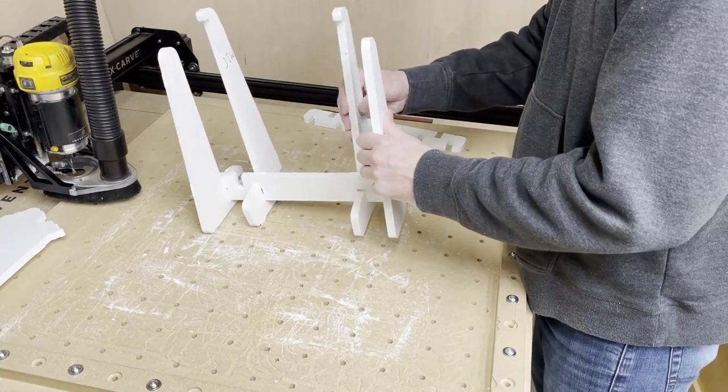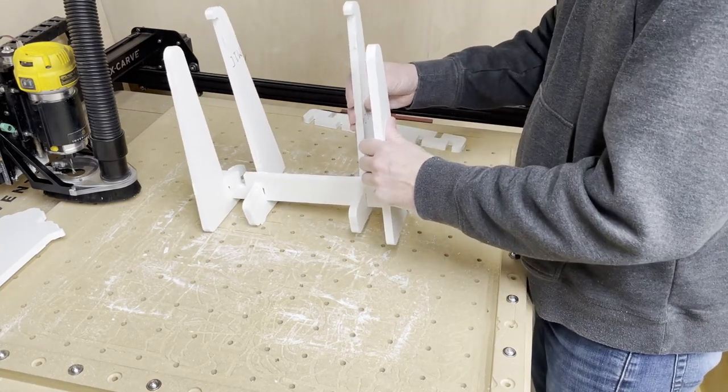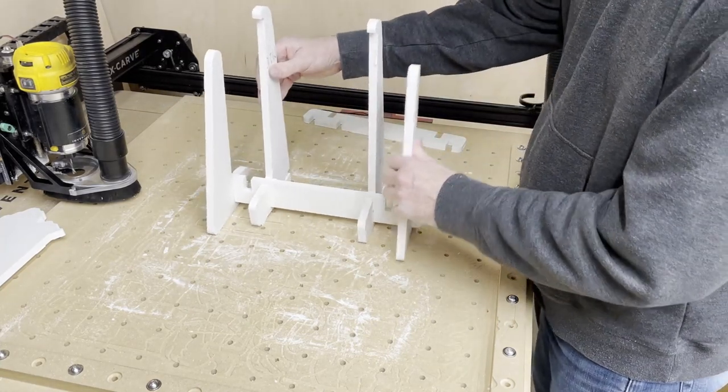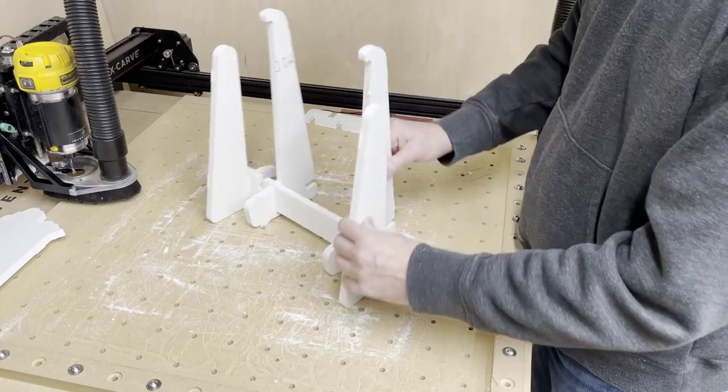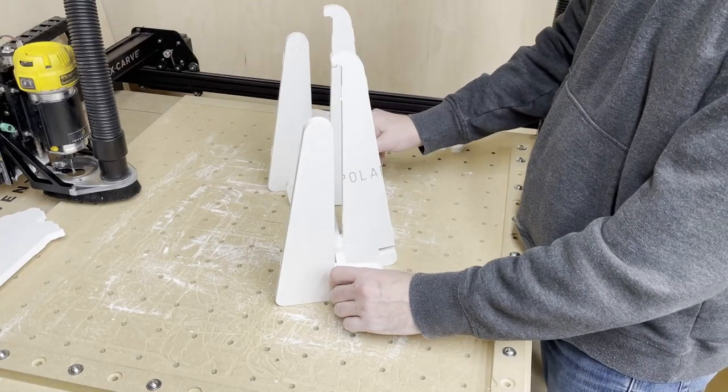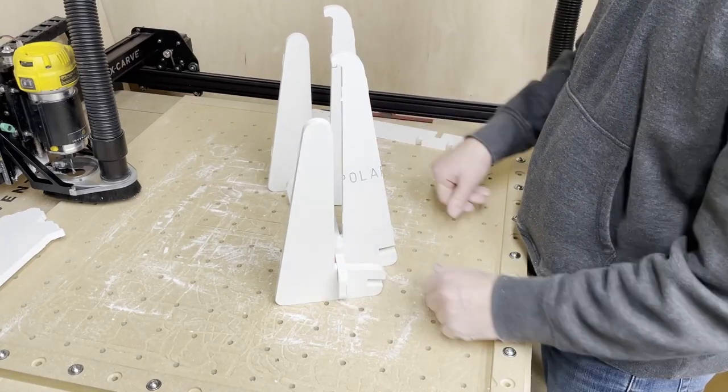This isn't sitting quite right because of the tabs, they're not cut off all the way. There we go.